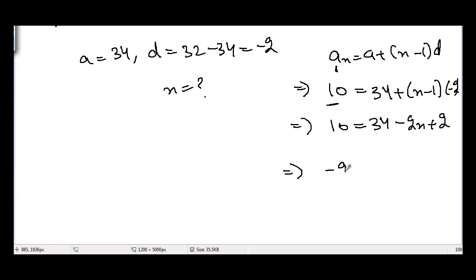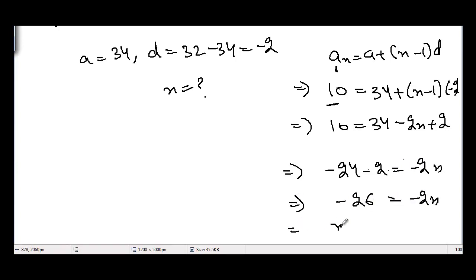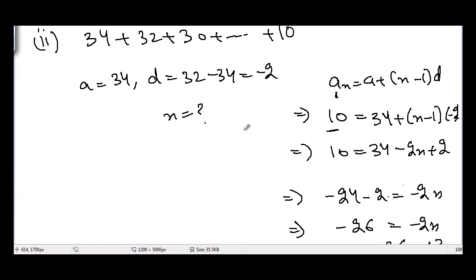Solving: 10 − 34 = −2(n−1), so −24 = −2(n−1), giving −24 + 2 = −2n, thus −26 = −2n divided by −2, so n = 13.